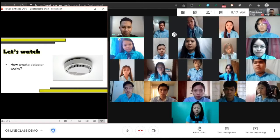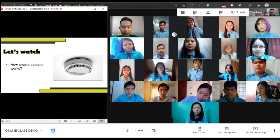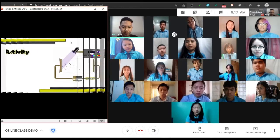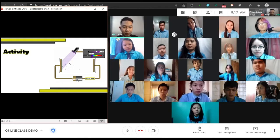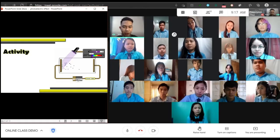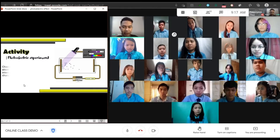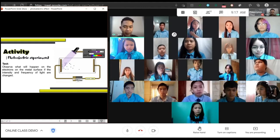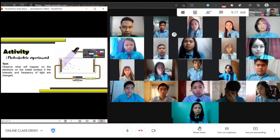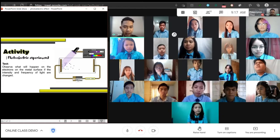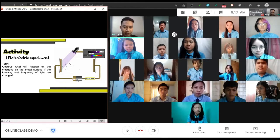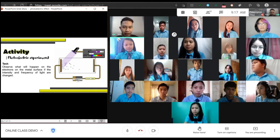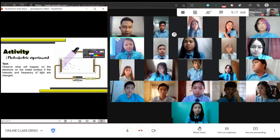Thank you Janelle. Before we discuss how the smoke detector works, let's have an activity. I will demonstrate an experiment through a simulation using PhET. I want you to observe what will happen to the electrons on the metal surface if the intensity and the frequency of light are changed. This activity is called the photoelectric experiment. Observe and record details as I change the intensity and frequency of light.